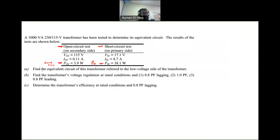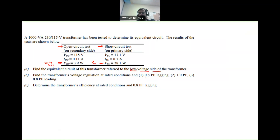We are asked to find the equivalent circuit of this transformer referred to the low voltage side or the secondary. We will then find the voltage regulation at power factor 0.8 lagging, unity power factor, and 0.8 power factor leading, and finally the efficiency at 0.8 power factor lagging.